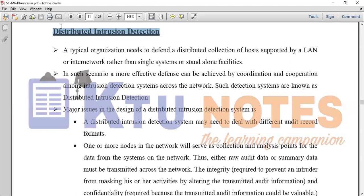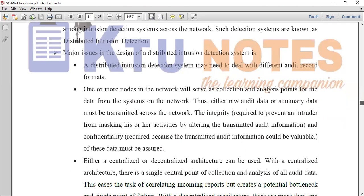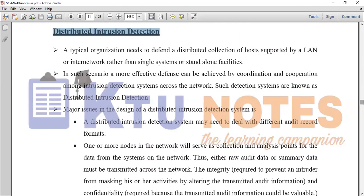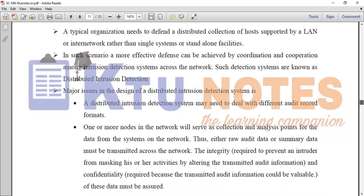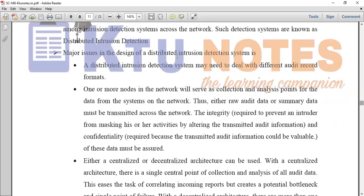The major issues in the design of Distributed Intrusion Detection: a Distributed Intrusion Detection System may need to deal with different audit record formats. Different record formats need to be converted into a single format. The type of format depends on the different audit formats.